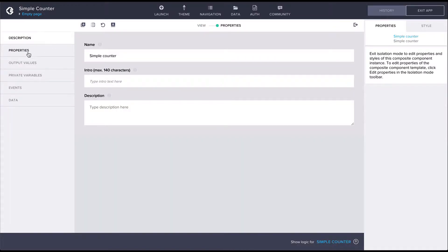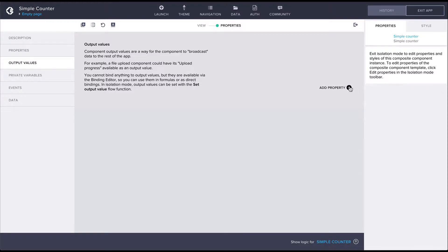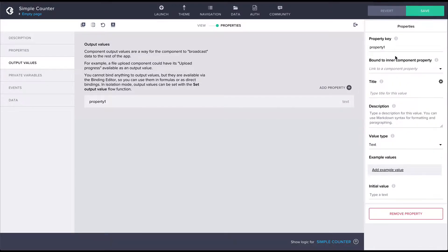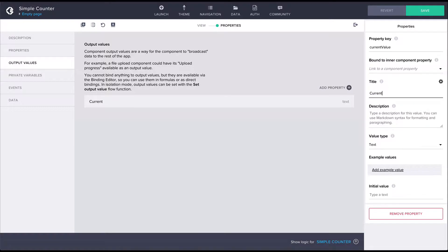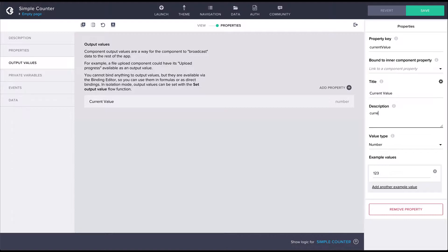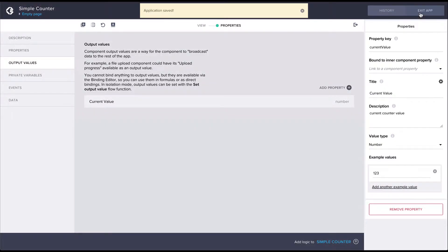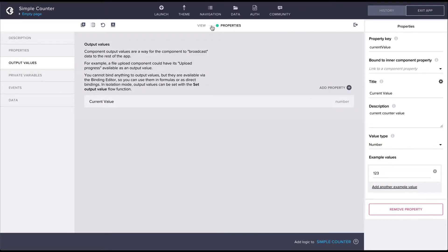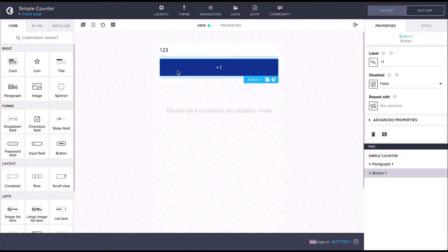In the isolation mode, let's add an output value called 'current value' and let's also give it a title and a description, and let's make sure the type is number. We can use this output value to provide a way to access the current counter value from outside the component.